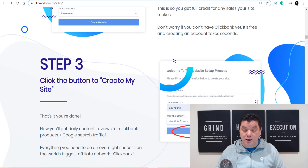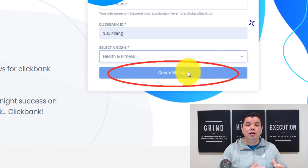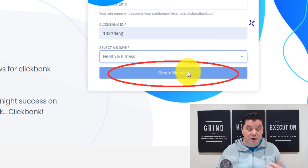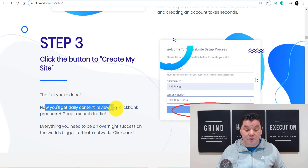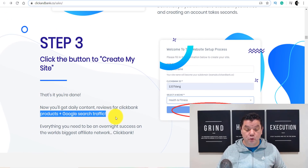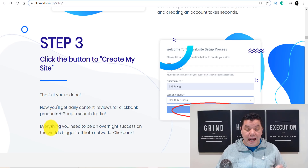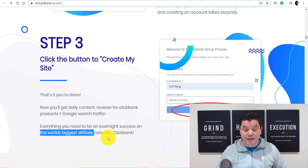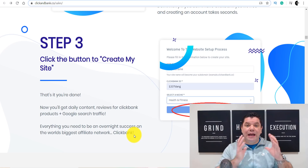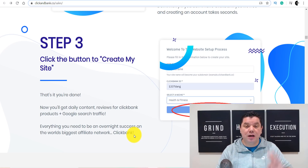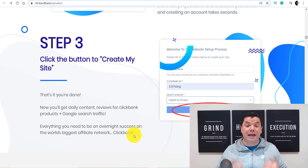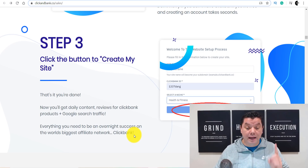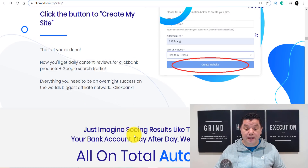You come over here, click 'Create Site,' then choose a theme — and that's it, you're done. You'll get daily content reviews for ClickBank products, Google search traffic, and everything you need. Basically, in three simple steps you can start to make money on ClickBank with affiliate marketing over and over again.